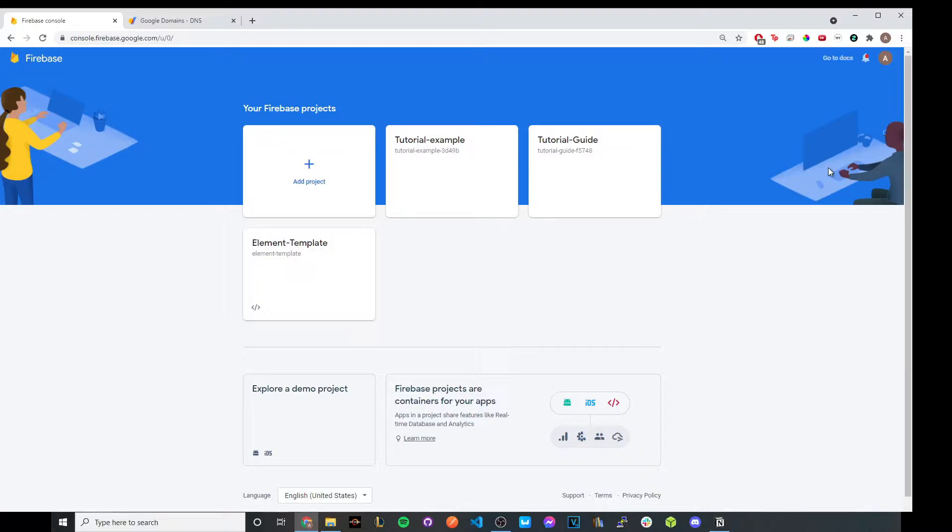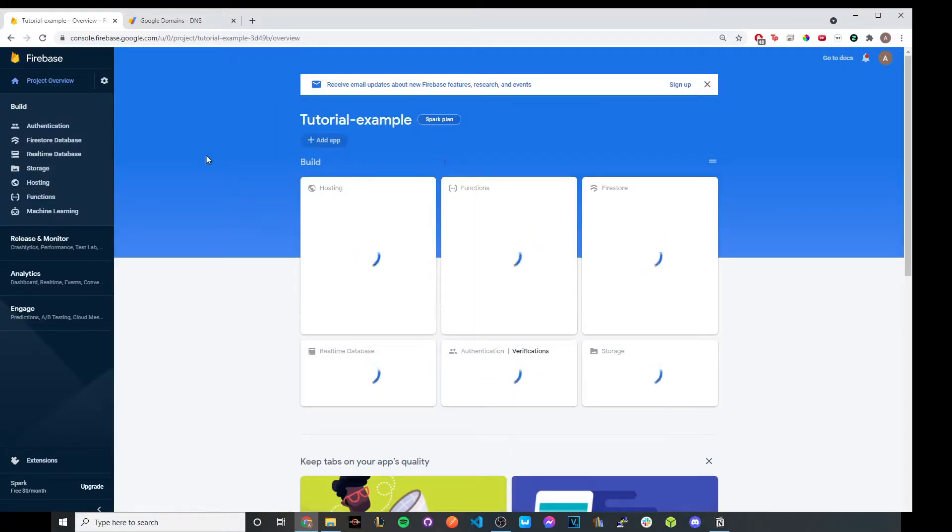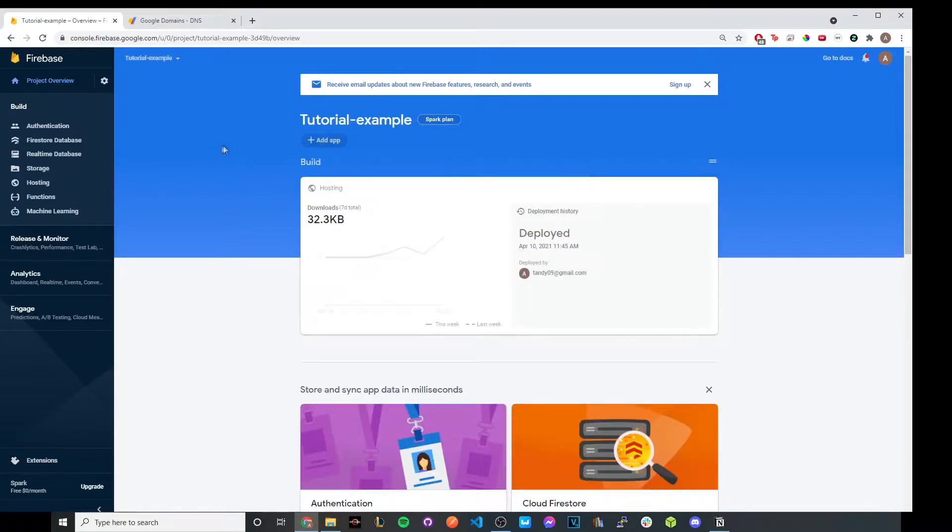But once you're done with all those steps, you should see your project here. I'm going to use the same project I did in my last tutorial, and that would just be a tutorial example. Go ahead and click on it. And here you can see all the details about the website.